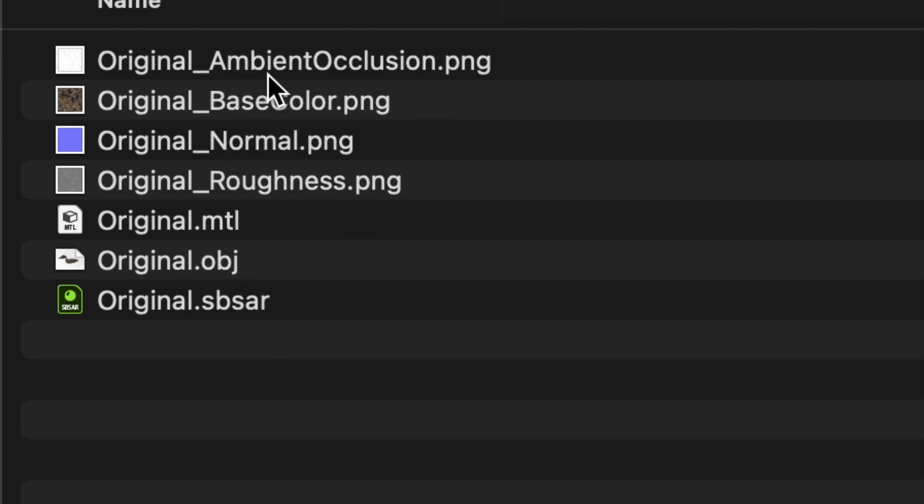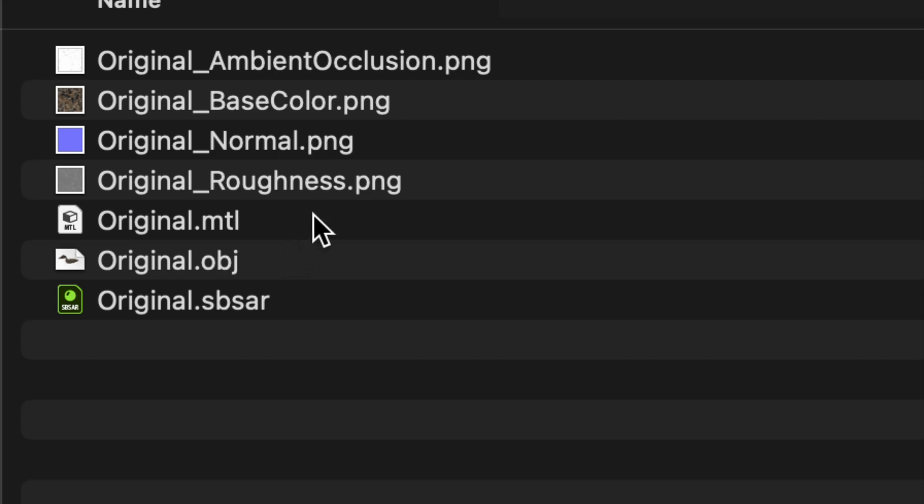So now you have all of these options to use in other programs, and you can hook up these textures in the shaders of those programs. Hopefully, this allows you to export an OBJ from Adobe 3D Substance Sampler. Happy 3D Modeling!